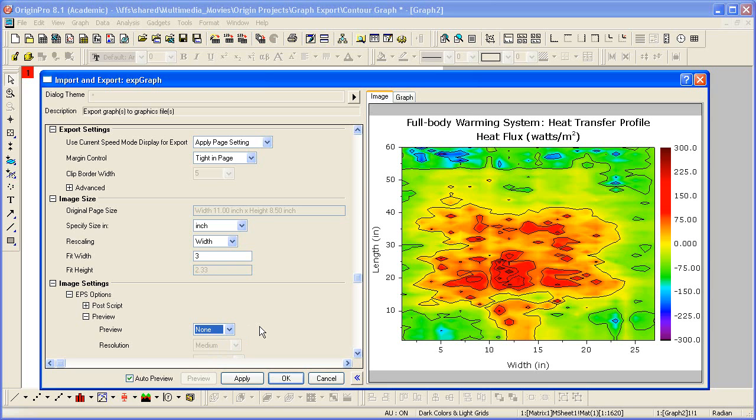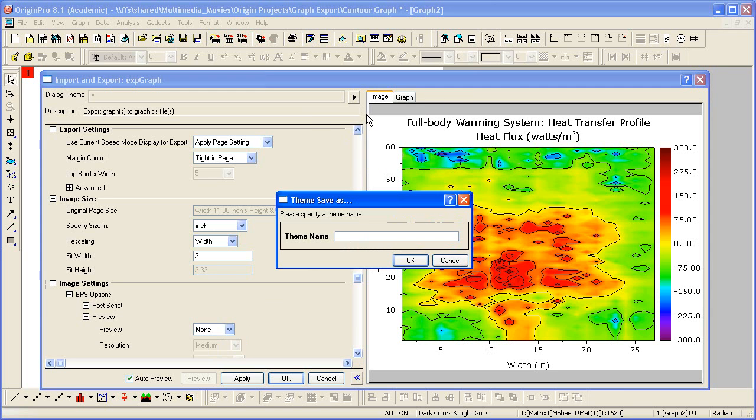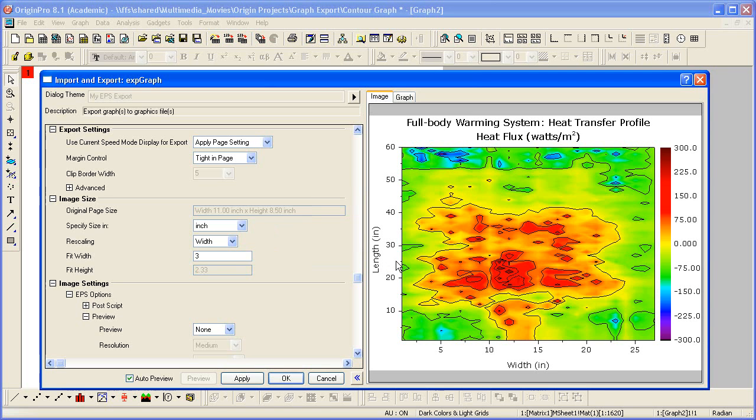Now that we've gone through the dialog settings, let's save these by clicking the arrow at the top next to Dialog Theme. We'll choose Save As, and enter a name. We'll click OK to save our theme, and click OK to perform the export.